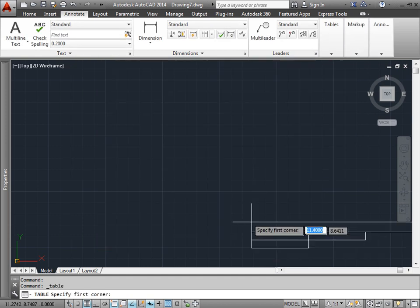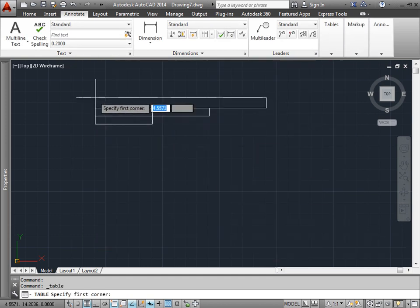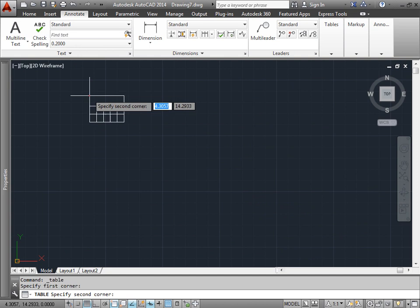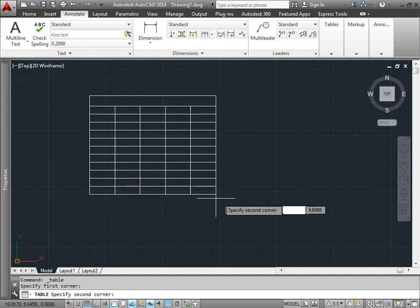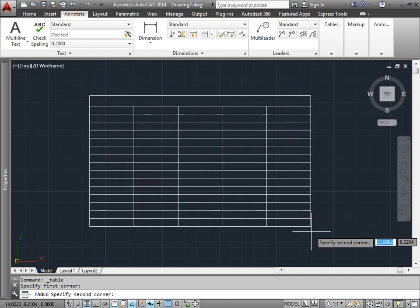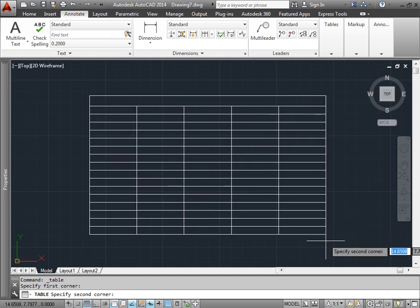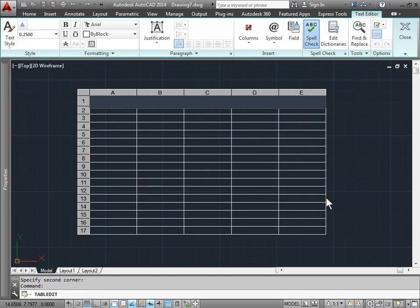I'll go ahead and hit OK. I'll select my first point and drag out and select my second point. And I am brought to the header. So I can go ahead and give this table a head.